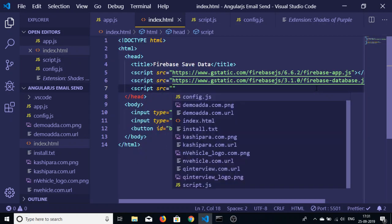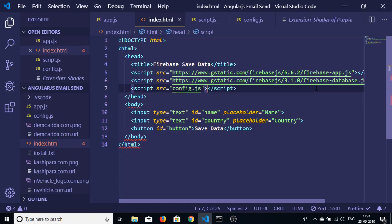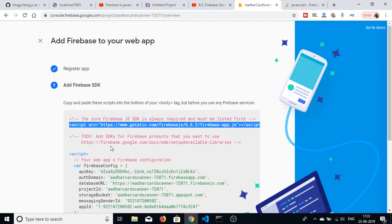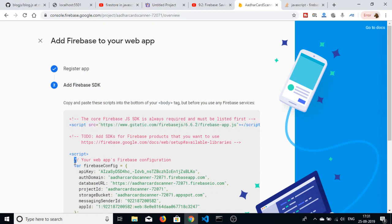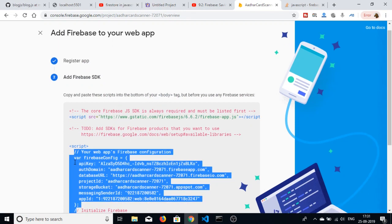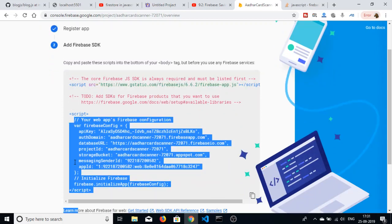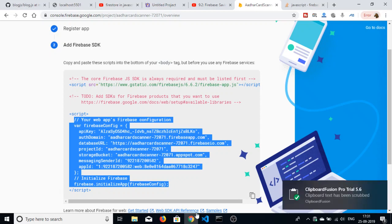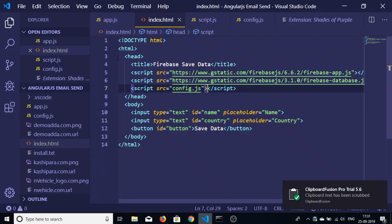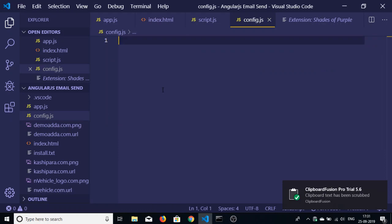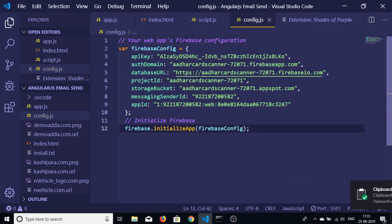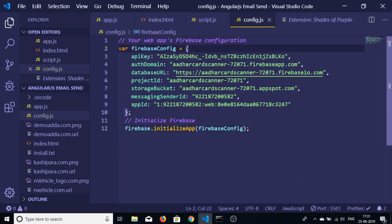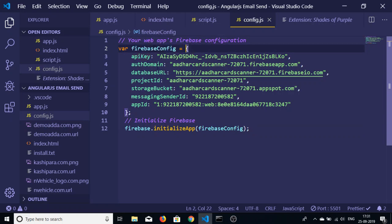This is a CDN. First is the Firebase SDK and second is the Firebase database. The third file I will create is config.js, in which I will write my code that is generated here. You can see that this is all the code that I will copy and paste in my config.js. This will create a Firebase config variable which will hold the API key, authorization domain, database URL, all that stuff.